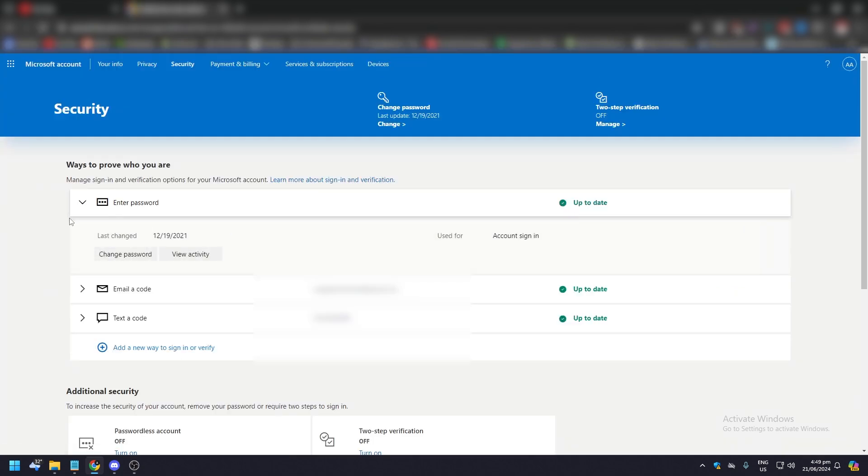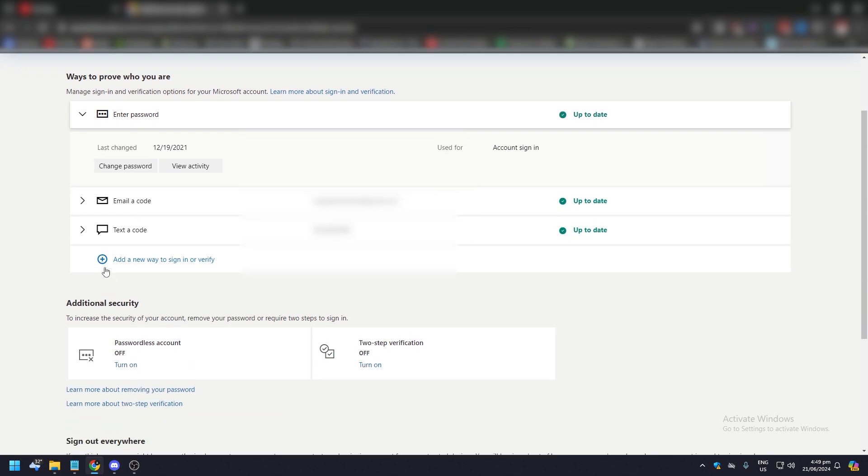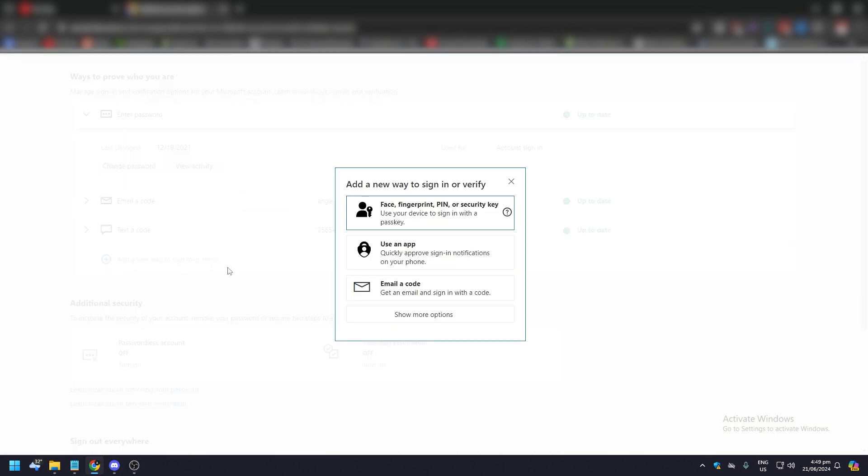After that, you're going to have some options here. You're going to have enter password, email a code, text code. And here you can add a new way to sign in or verify. So what you want to do is click on this and a pop-up will appear.